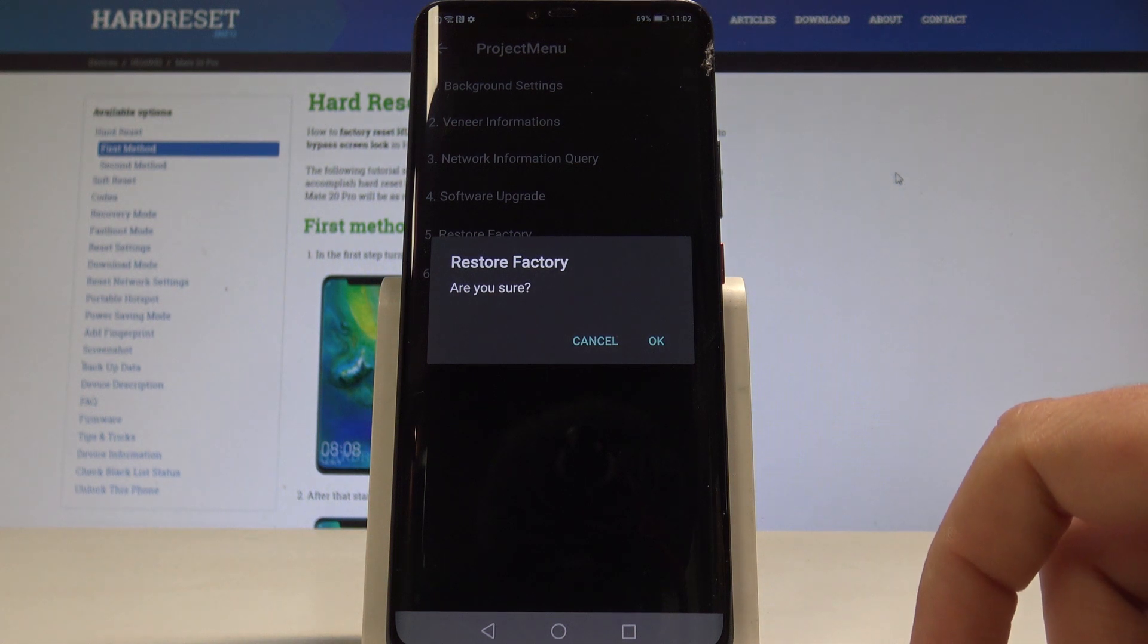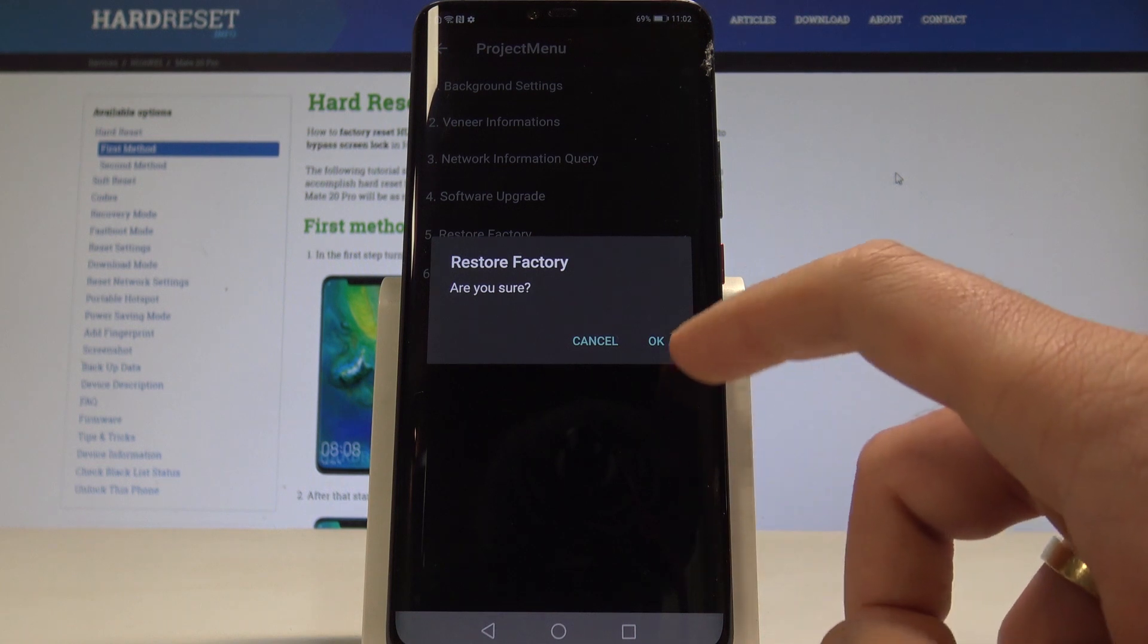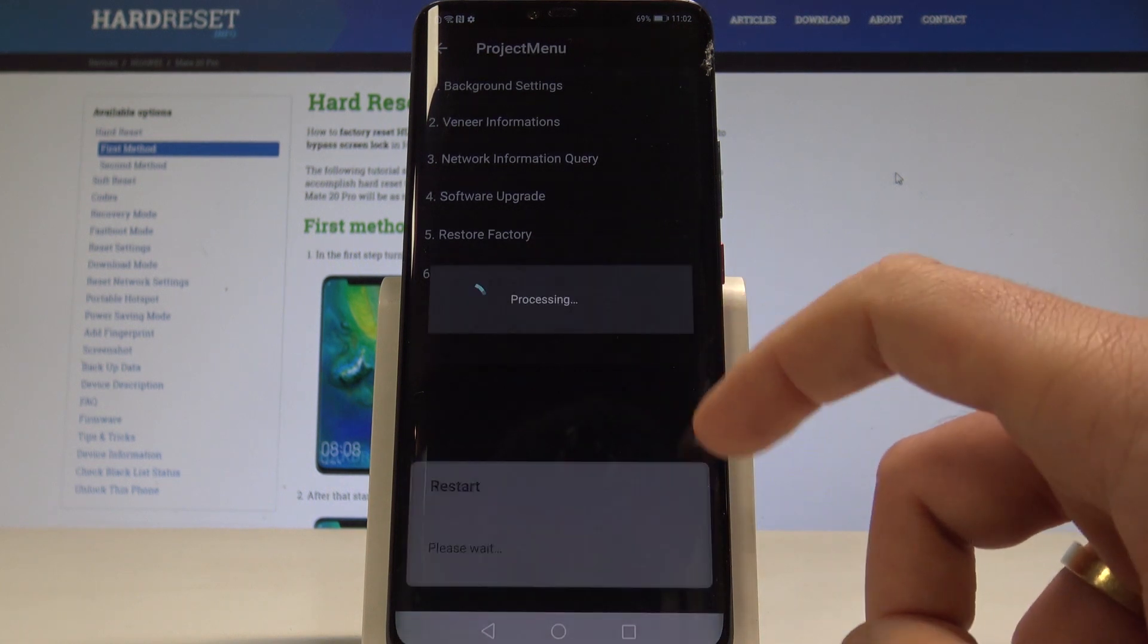So if you would like to accomplish the hard reset and erase all personal data, customized settings and installed apps, let's tap OK.